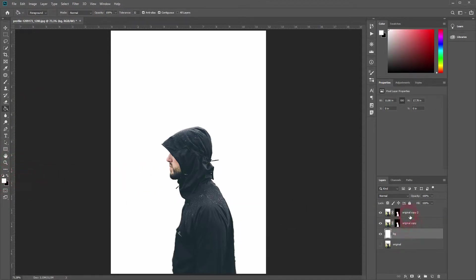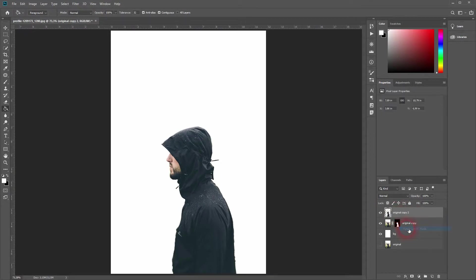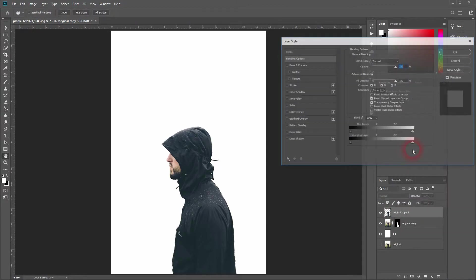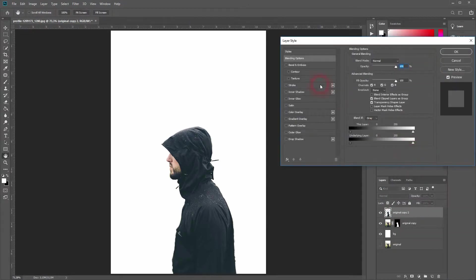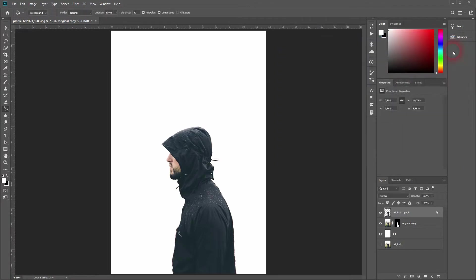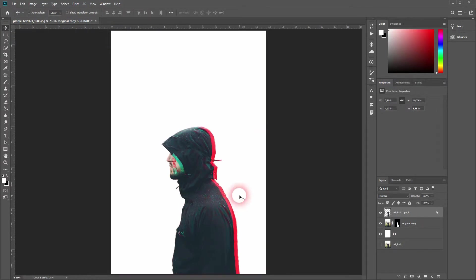Next thing we want to do is get to your top layer and apply the layer mask. Right-click on the layer mask and apply it. Then right-click blending options, and there you find the channels. Get rid of the red one, click OK. Now we use the move tool and move the layer a little bit to the side. Now we have the basic 3D effect that we need for the glitch.